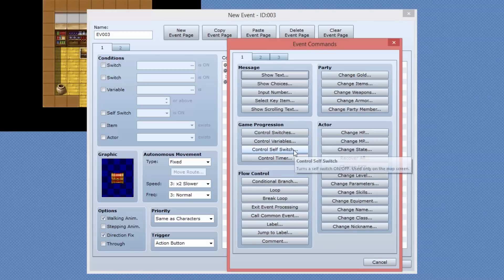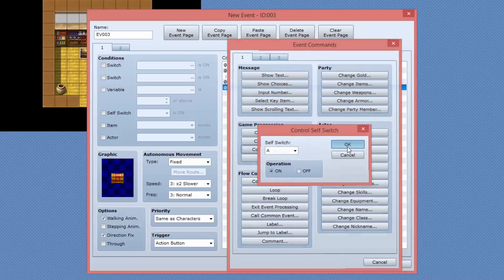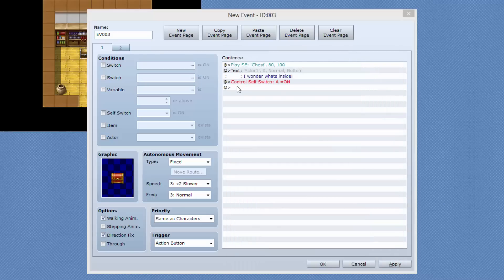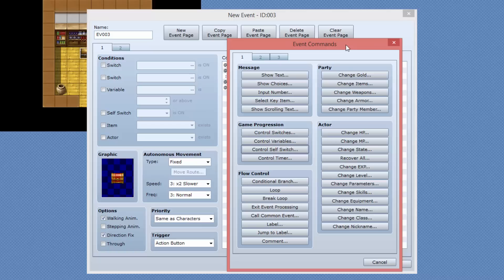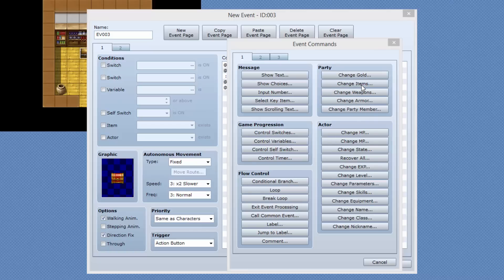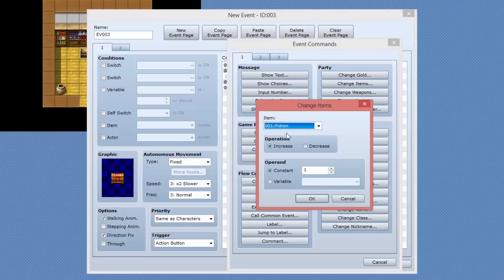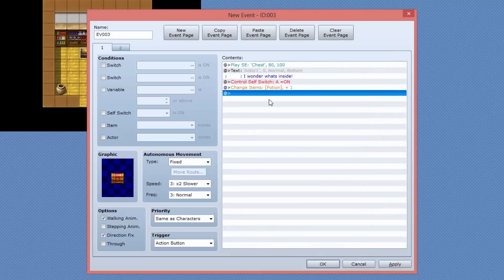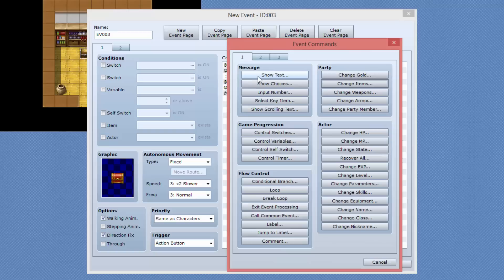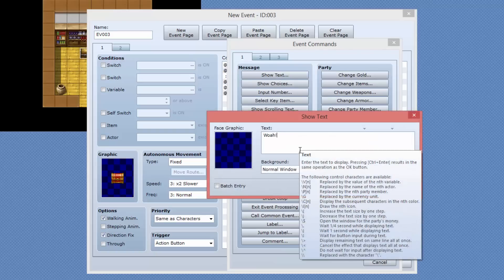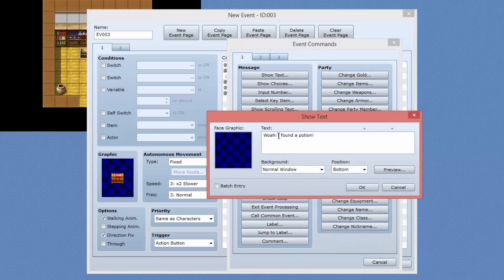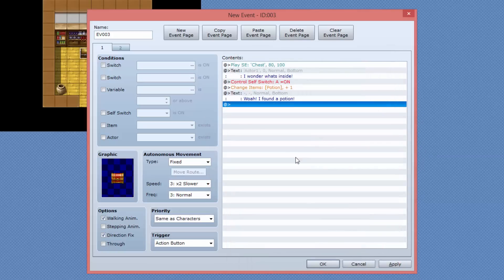Then I'm going to create another event and that's just going to be to set the variable. So control self switch A, I'm going to turn that on and then I'm going to add another one in here, another event command, and that's just going to be the change item. We're going to increase potions by one. So we're going to give the player a potion and then I'm going to say show text. Whoa, I found a potion. Something like that. Better capitalize my I for grammar.